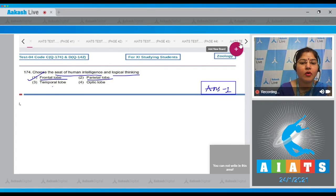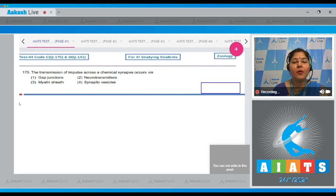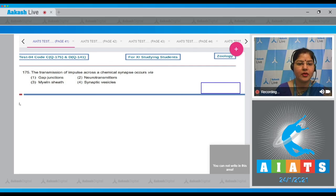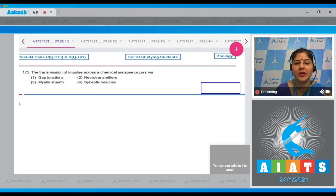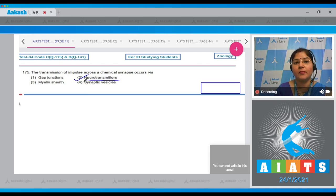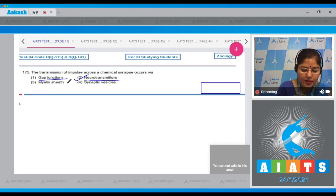Question number 175: the transmission of impulse across a chemical synapse occurs via — options are gap junctions, neurotransmitters, myelin sheath, and synaptic vesicles. The transmission of impulse across a chemical synapse occurs via neurotransmitters. Correct answer is option number two. Gap junctions are present in electrical synapse.